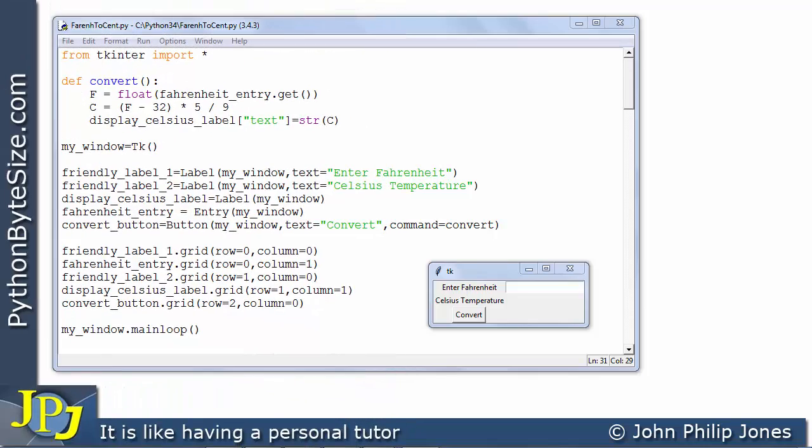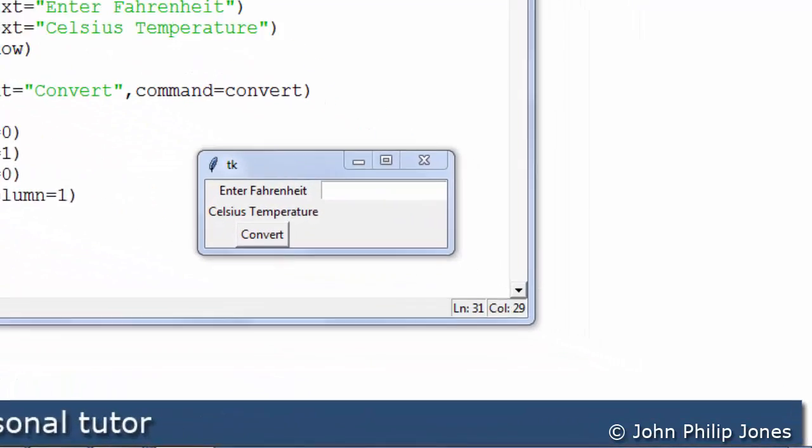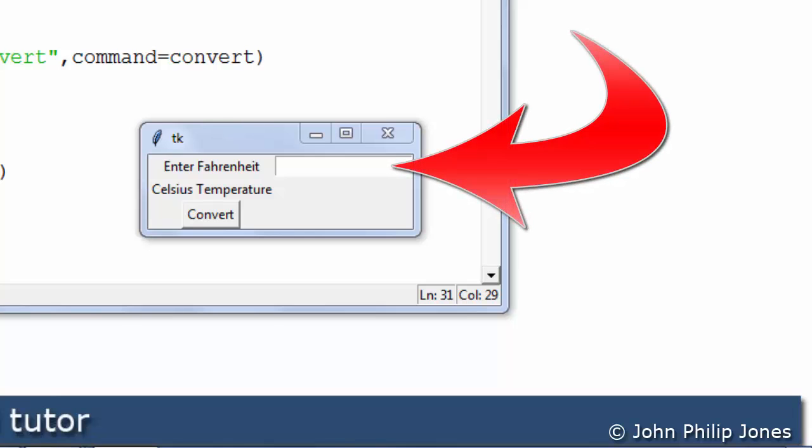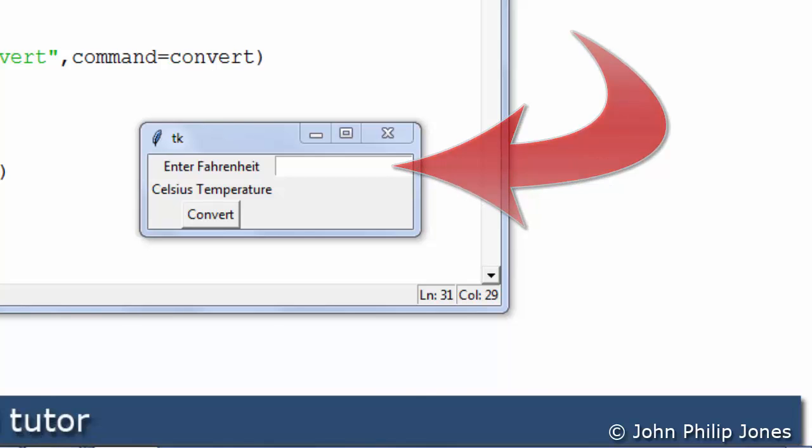As the user of this graphical user interface I'm aware that I have to enter data into this entry widget. Now to achieve that I have to give this widget the focus which it clearly does not have at the moment.